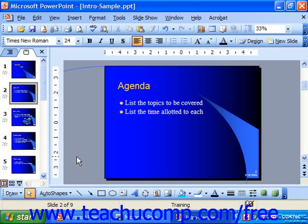PowerPoint allows you a wide range of flexibility in your printing options. You can print your presentation in color or black and white. You can print slides, outlines, speaker notes, and handouts. You can also change the orientation of the paper to portrait or landscape and choose the number of copies to print and whether or not you'd like them collated.